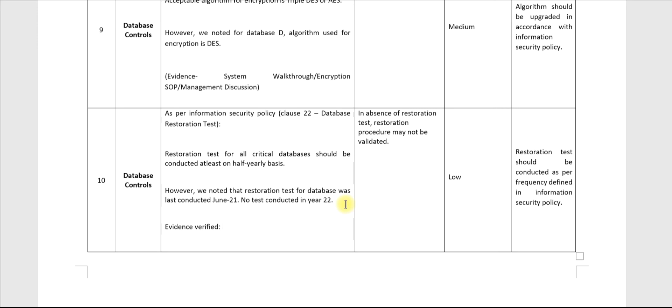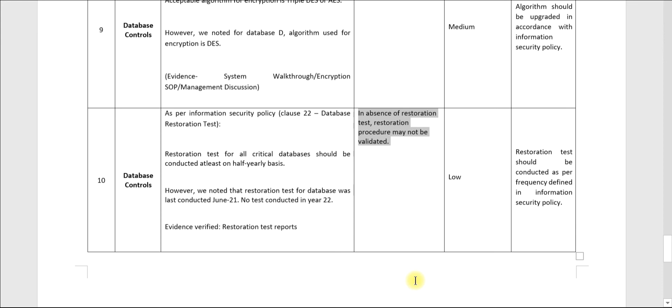You can write restoration test reports. Now this is the risk: in absence of restoration test, restoration procedure may not be validated and in actual event it may not be helpful.